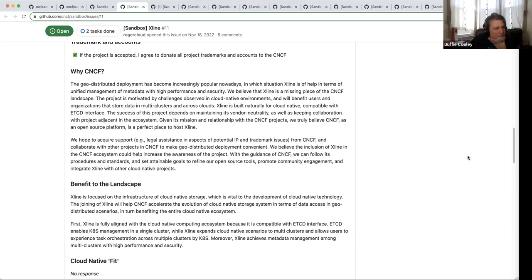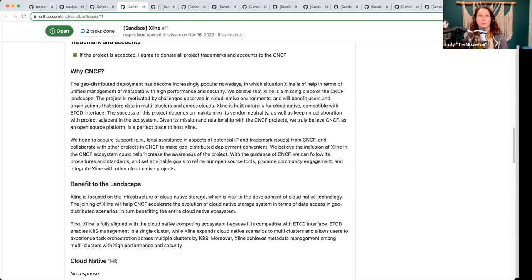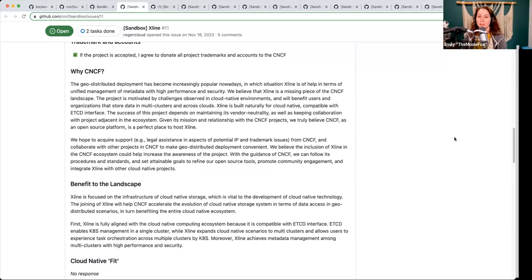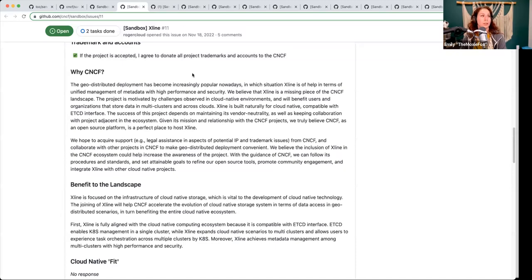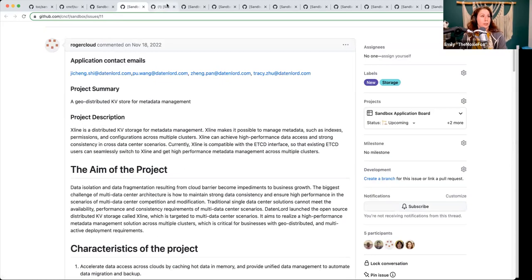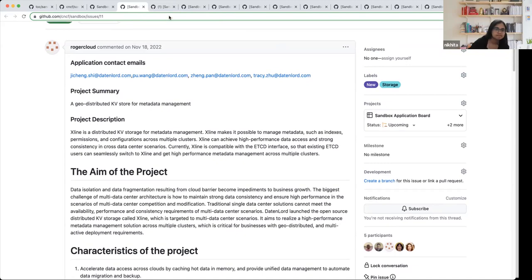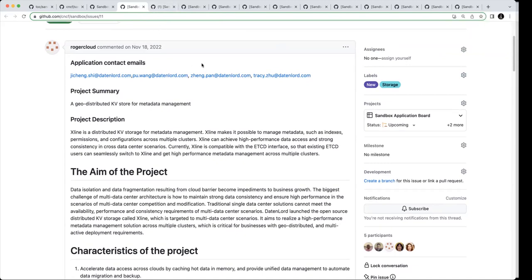Who wants to consolidate some of the feedback for the project so we can get more information and figure out where to go next? Is there a liaison for TAG Storage? I'm one — I can take it. Thanks, Nikita. Nikita, if you wouldn't mind assigning yourself to the issue for X-Line? This recording will be up on YouTube as soon as it comes through.